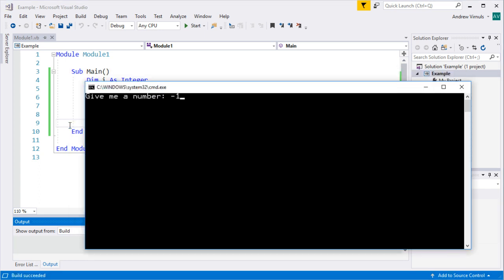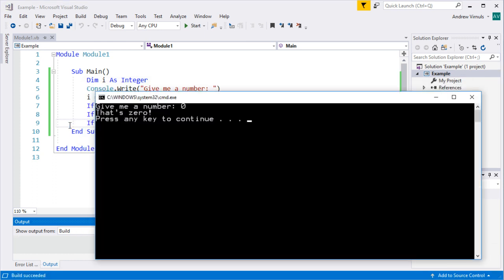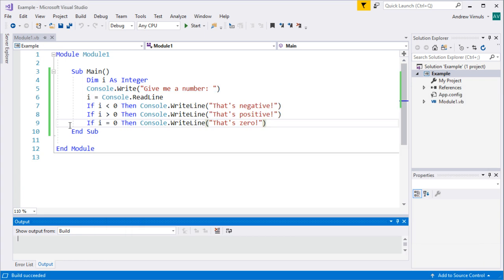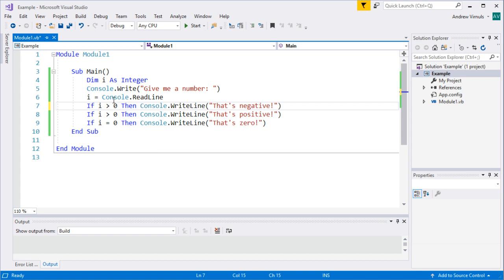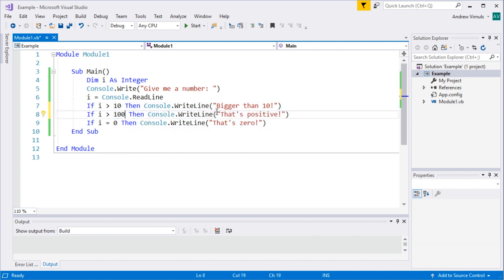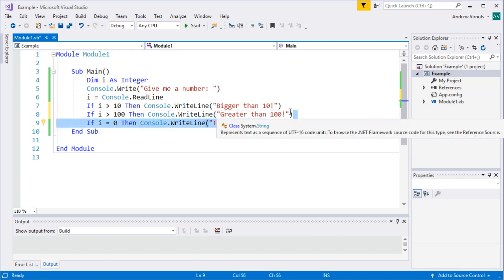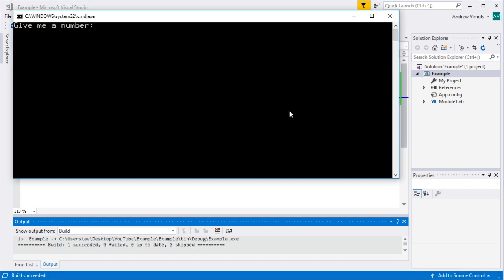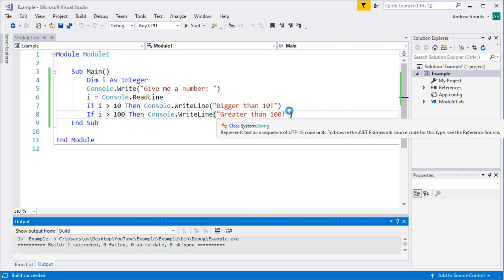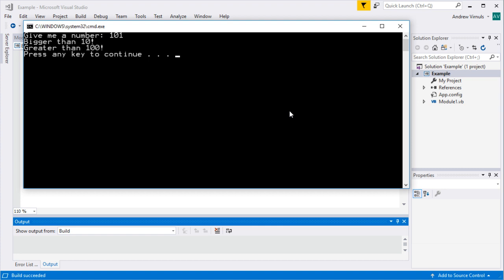However, if it was possible to be more than one of those things at the same time, the program would print both messages. For example, if you have separate ifs for 'greater than 10' and 'greater than 100', entering 101 would say it's bigger than 10 and bigger than 100. You might want that, but if you don't want both messages, you need to construct the conditions carefully — for instance, by checking greater than 100 first, then using 'else if' for greater than 10.